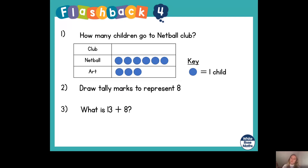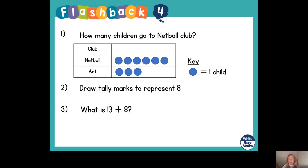For number two, you need to draw tally marks to represent eight. For number three, what is 13 plus 8? I would recommend doing column addition, and you need to work out if you need to exchange or not. Pause the video now and have a go at your flashback.